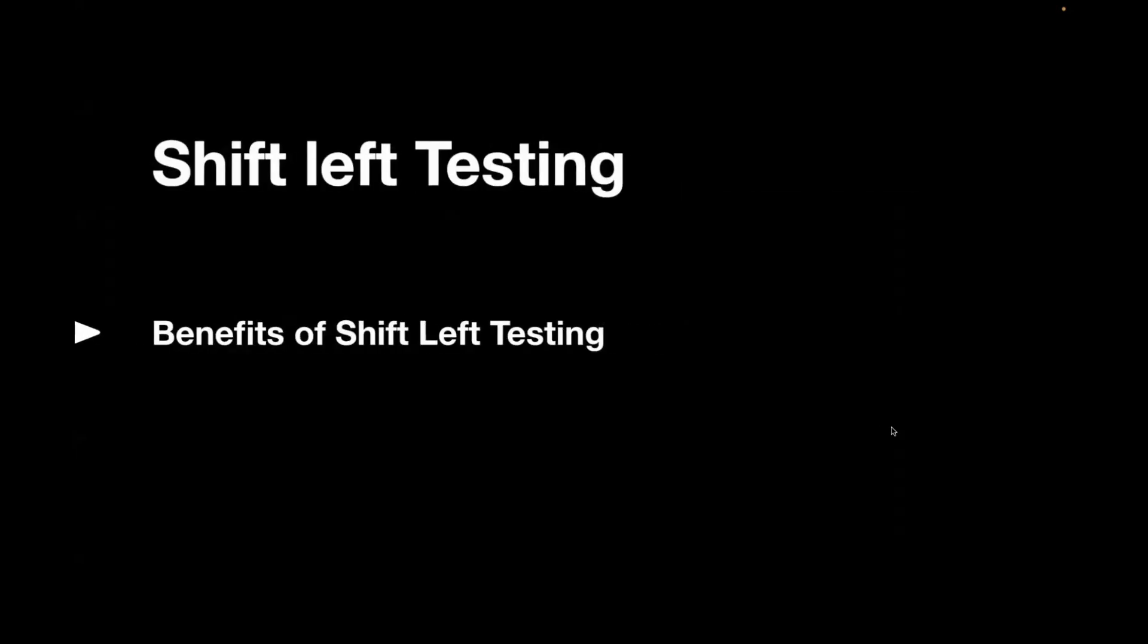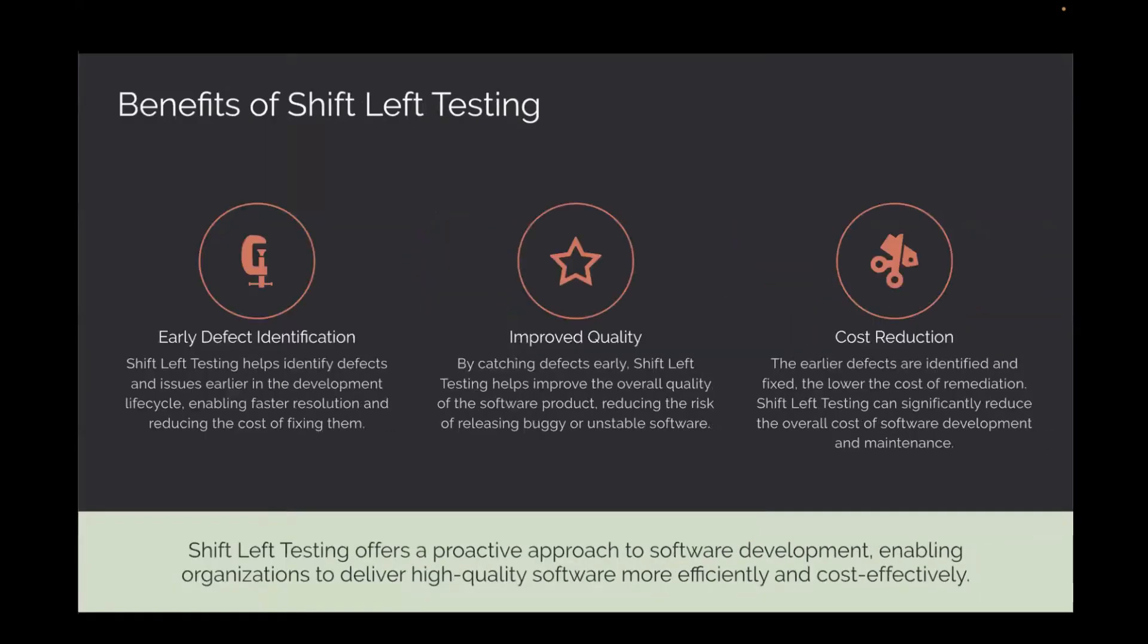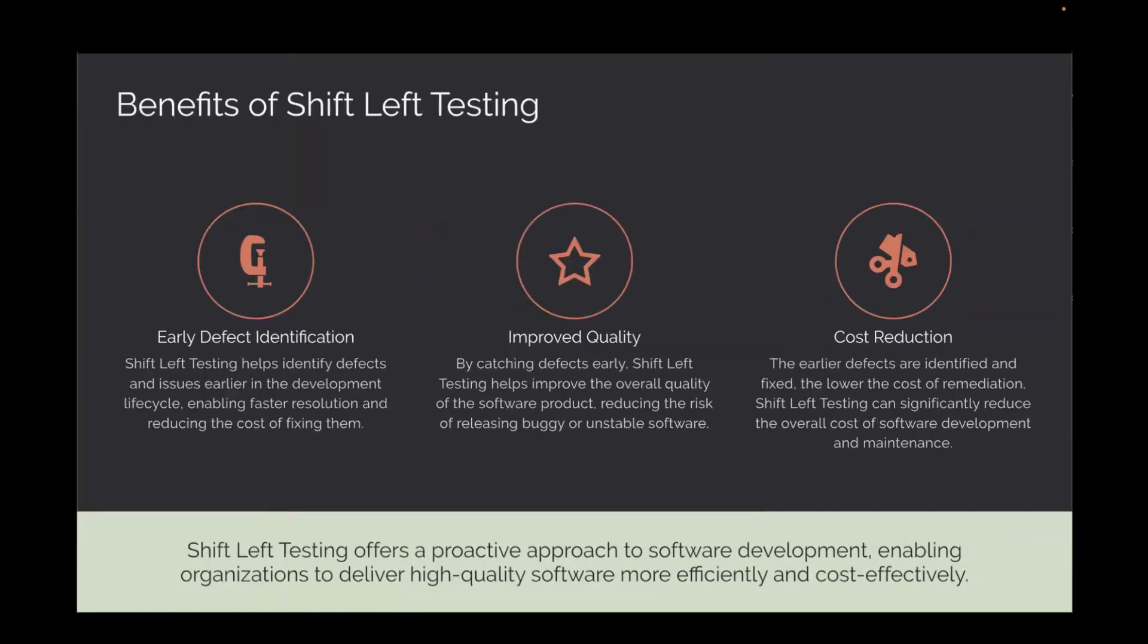Now let's understand the benefits of shift left testing. With shift left testing, you can detect your bugs quite early in the stage. It also helps you in improved quality and cost reduction.